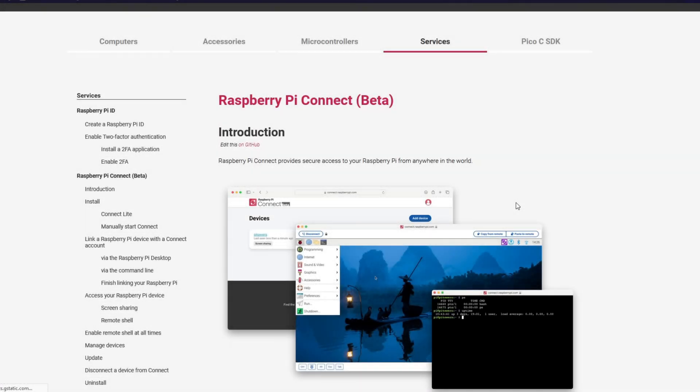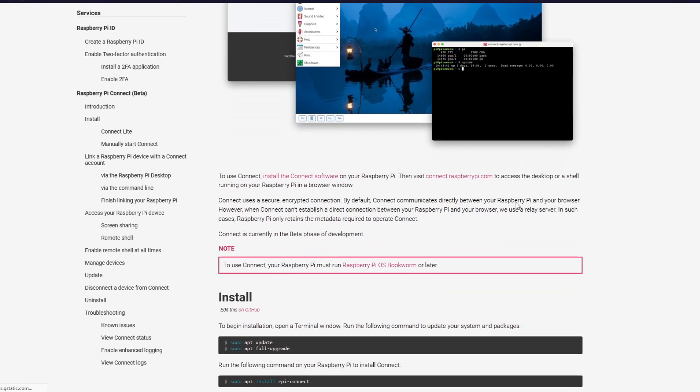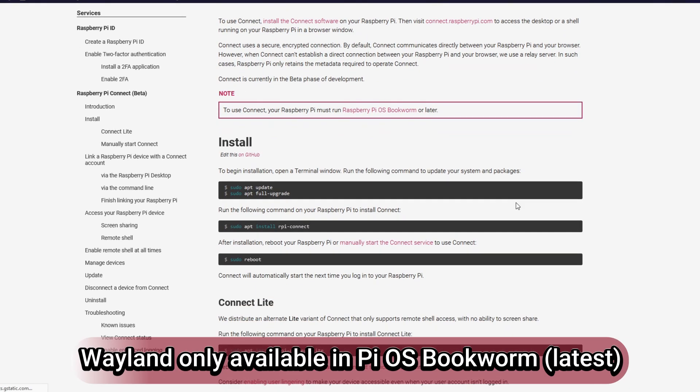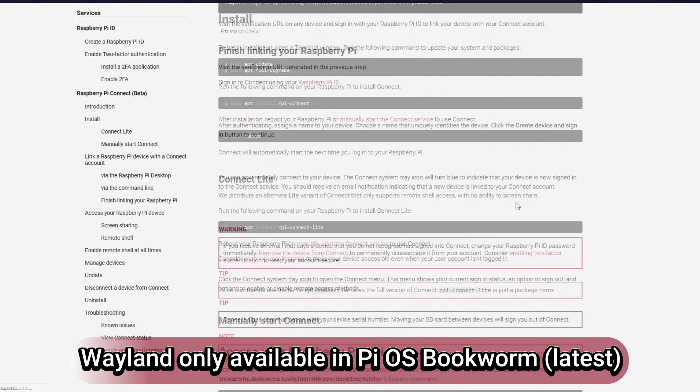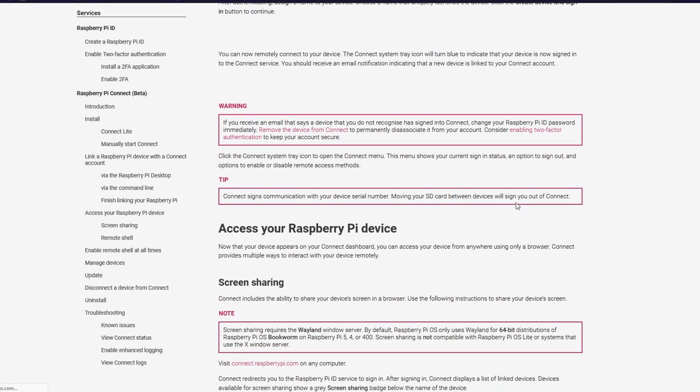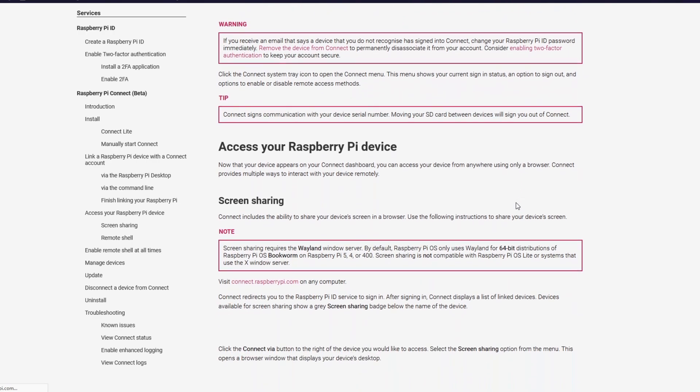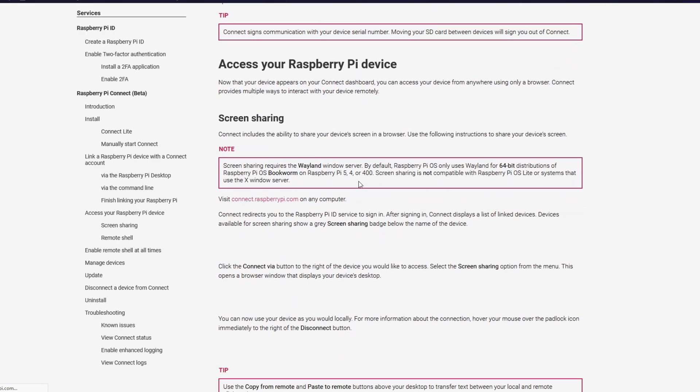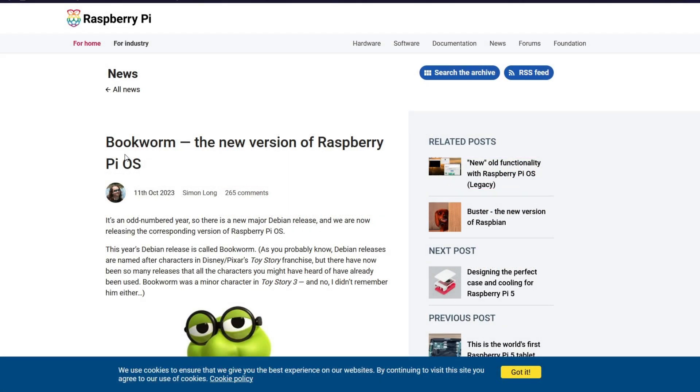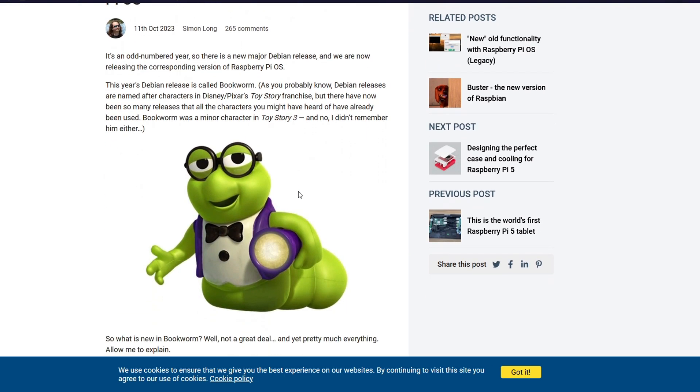Screen sharing via Raspberry Pi Connect requires the Wayland Windows Server, which is only available for Raspberry Pi OS Bookworm, which is available on the Pi 5, Pi 4, or the 400. It isn't compatible with Pi OS Lite. If you'd like to check out the written guide on Raspberry Pi Connect or learn more about Raspberry Pi OS Bookworm, I'll place links below.